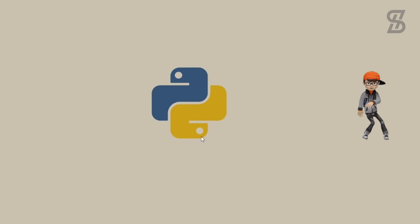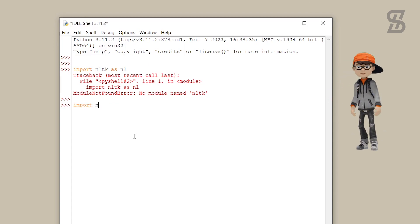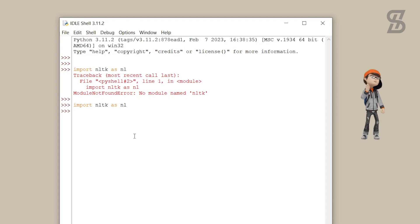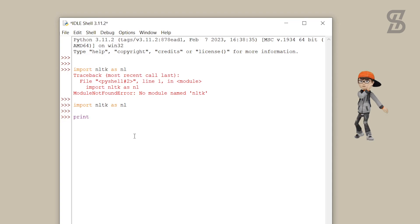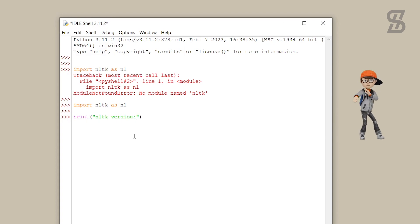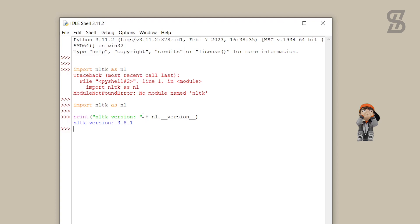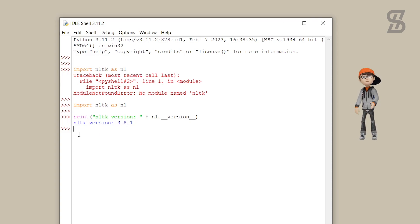To verify the installation, go back to the IDLE Shell and again type 'import nltk' and press Enter. This time there is no error, which means NLTK is successfully installed. If you want to see the version of NLTK, simply write the version command and press Enter — here is the version of NLTK we installed.